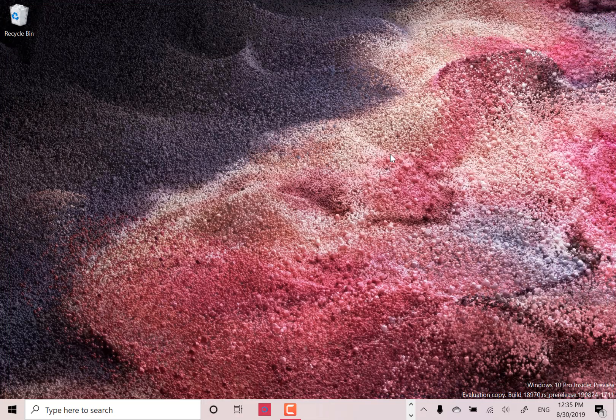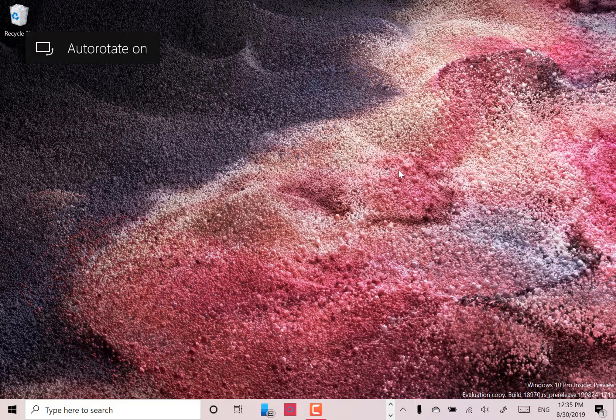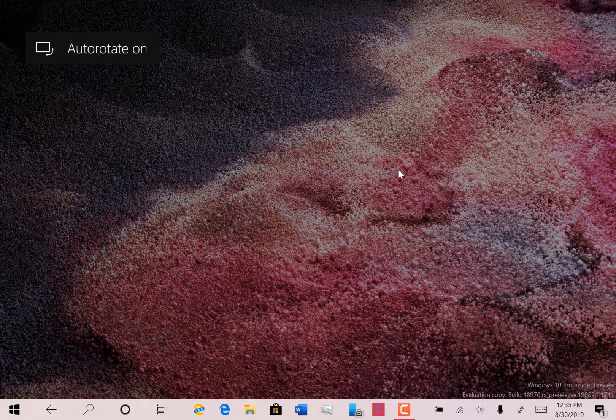Not a massive change but interesting anyway. So I've got the keyboard connected currently on the Surface so I'm just going to disconnect that. There we go.